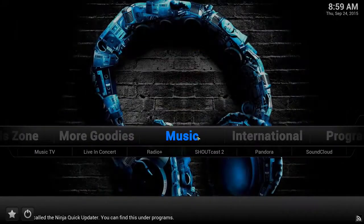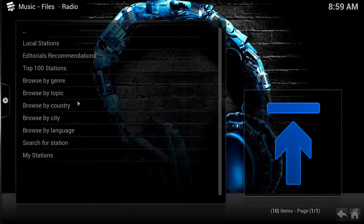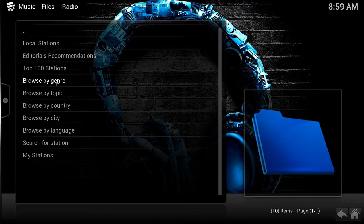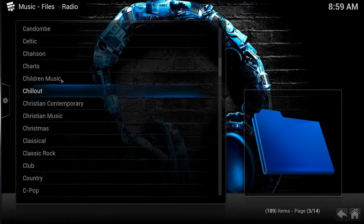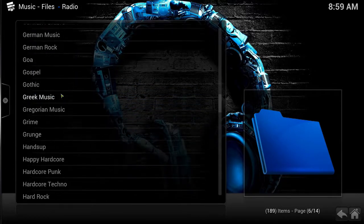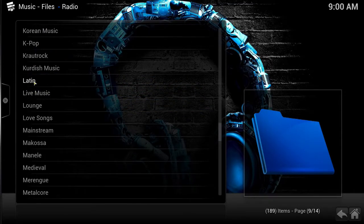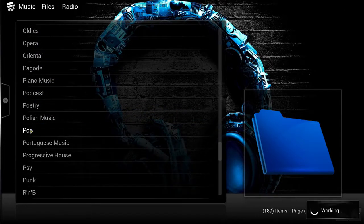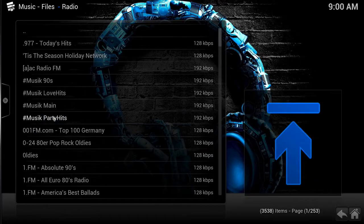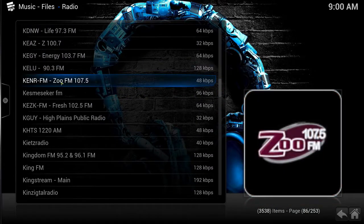Within our music section, you have many different options to choose from. Check out our radio app — if you search by genre, there are 189 to choose from. Under the pop genre there are 3,538 stations. Great for entertaining or when you're just at home cleaning the house.